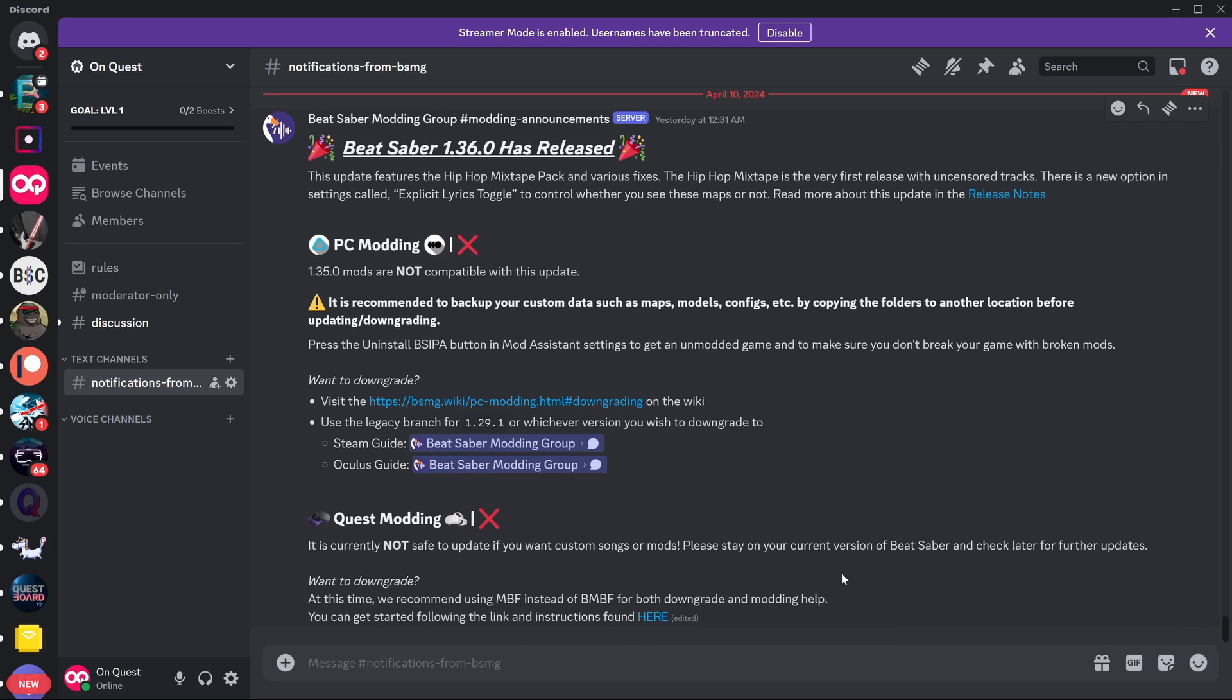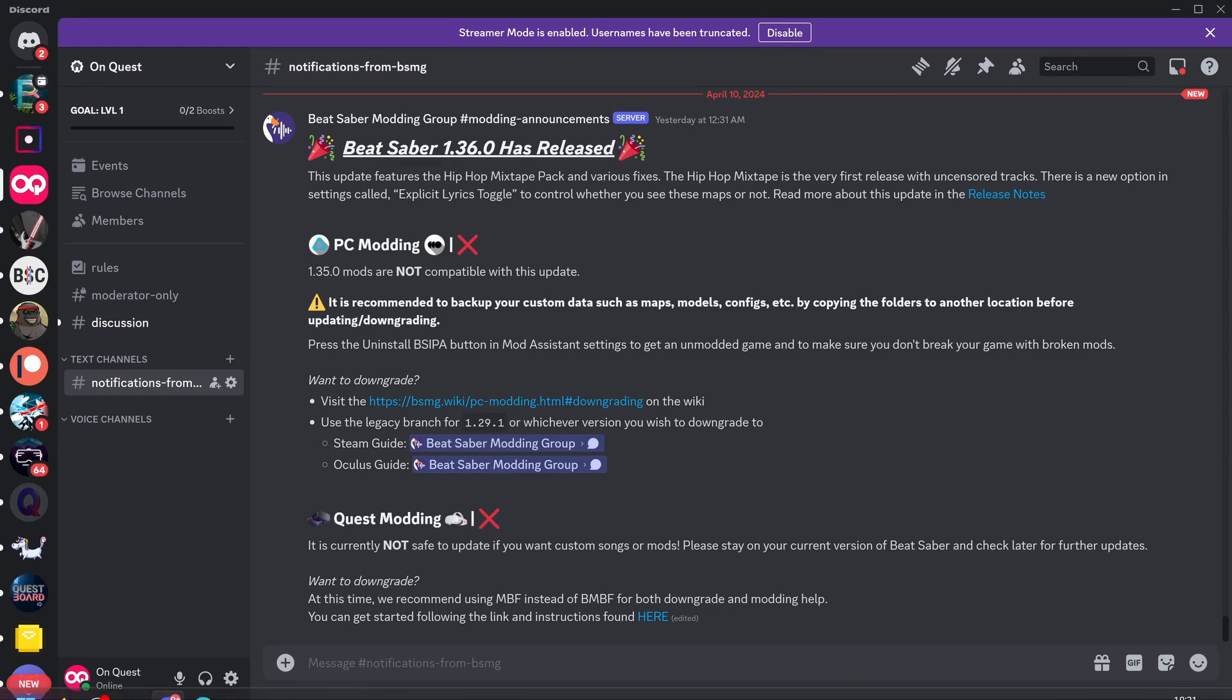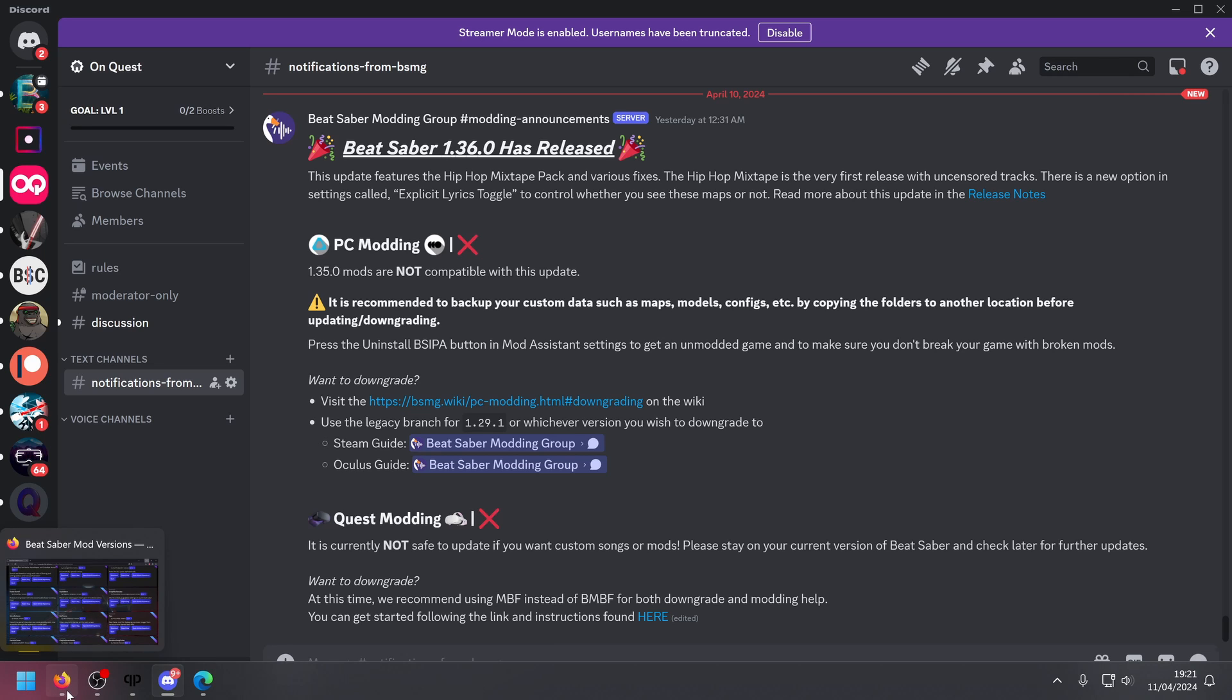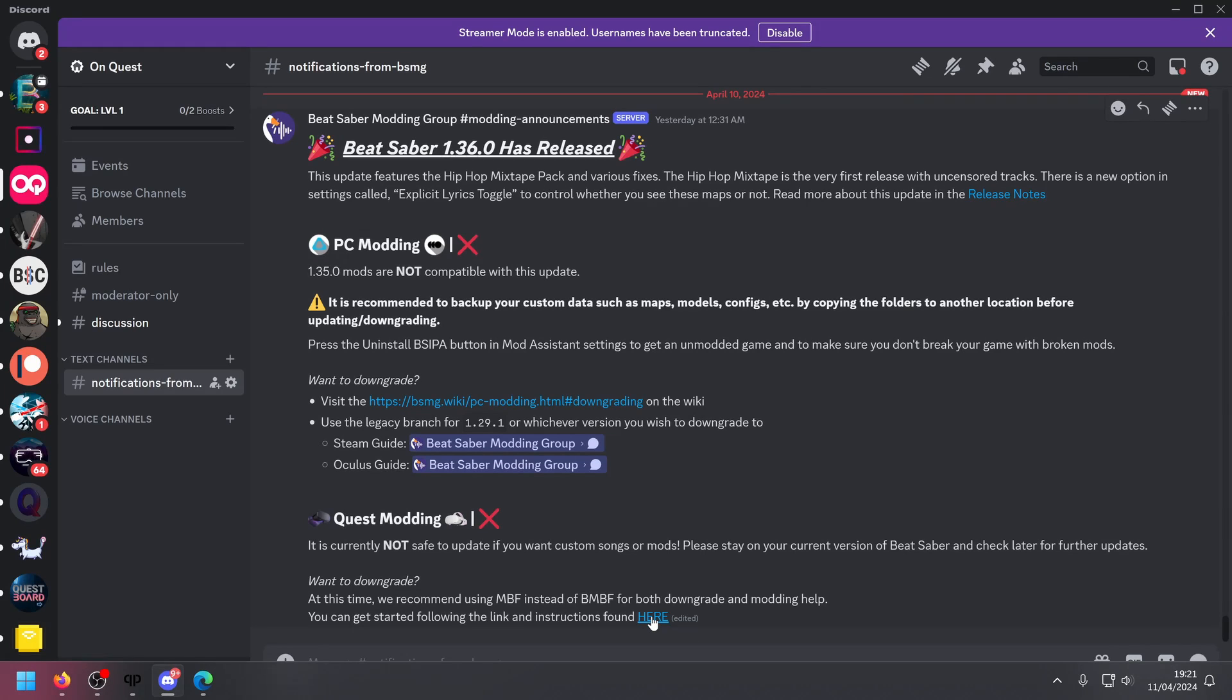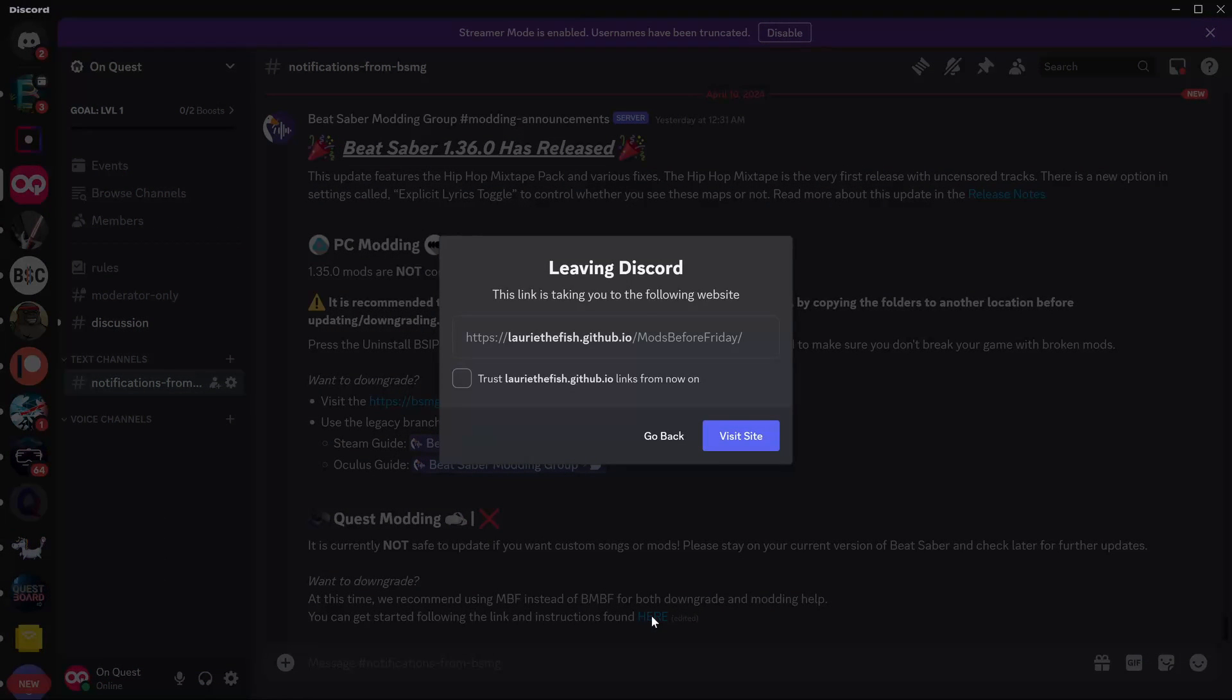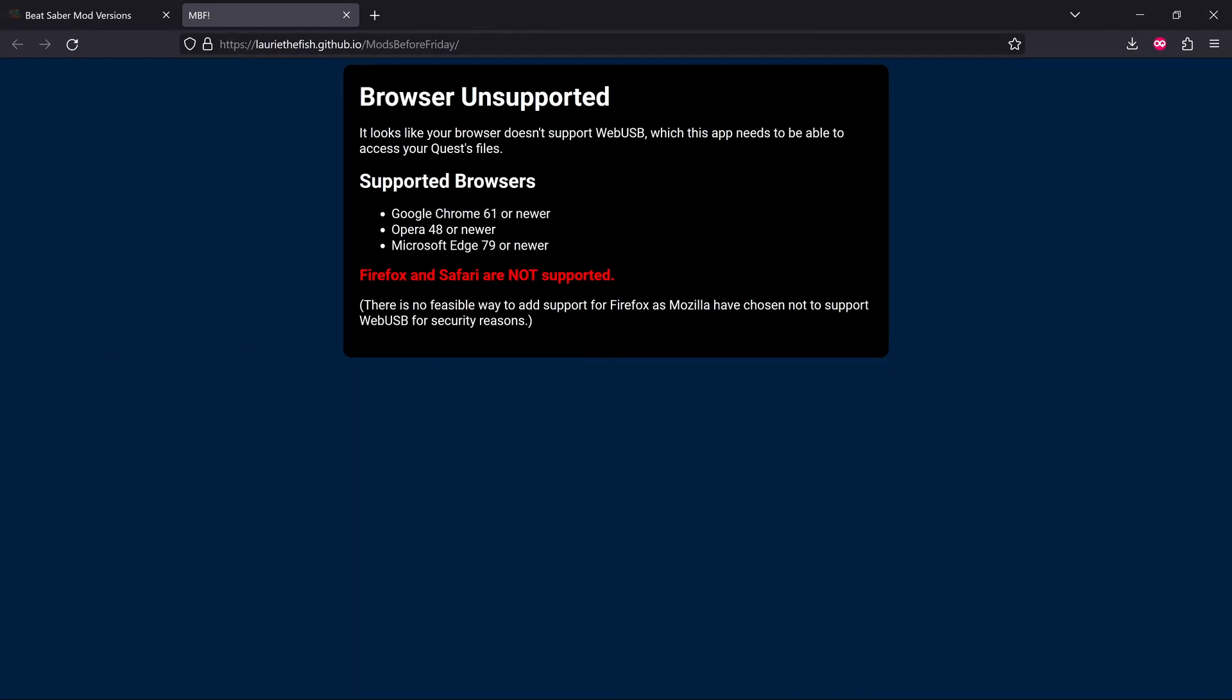This is the first time I'm hearing about this. I was all ready to start using Questpatcher to record my videos and stuff like that. So this is brand new. One thing to note, if you click this link, like I use Firefox and it doesn't work if I click on it. Firefox and Safari are not supported, so you're going to need to use Google Chrome, Opera or Microsoft Edge.